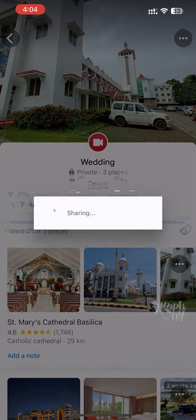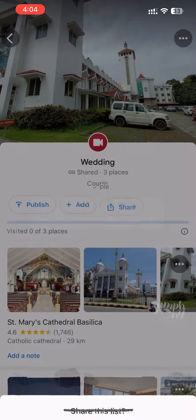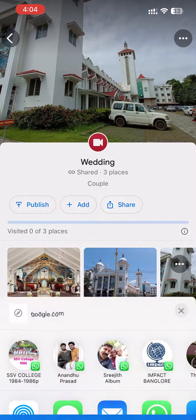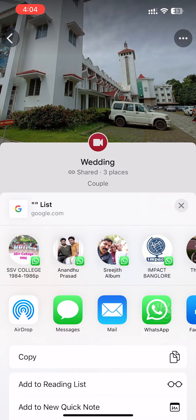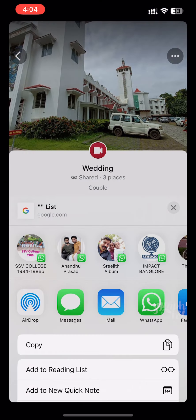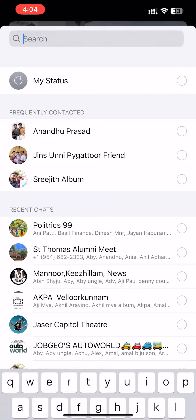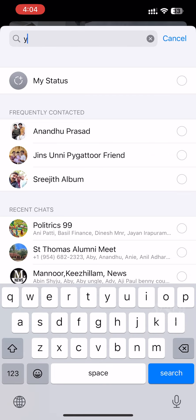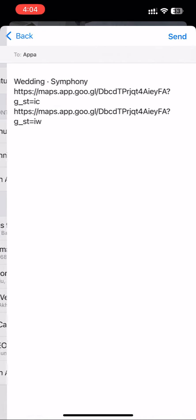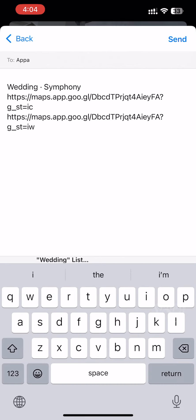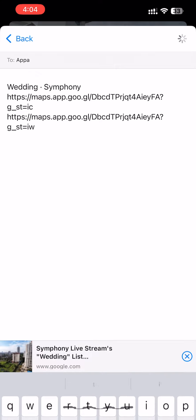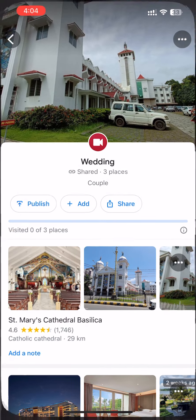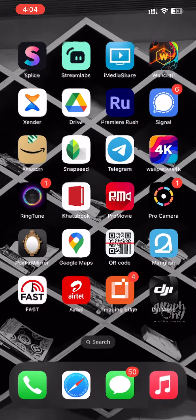Moreover, we can share with WhatsApp. Let's share this information. Open the contact and send it. Share this location.